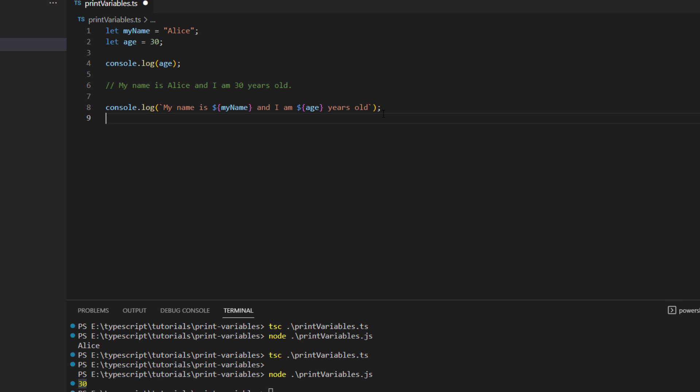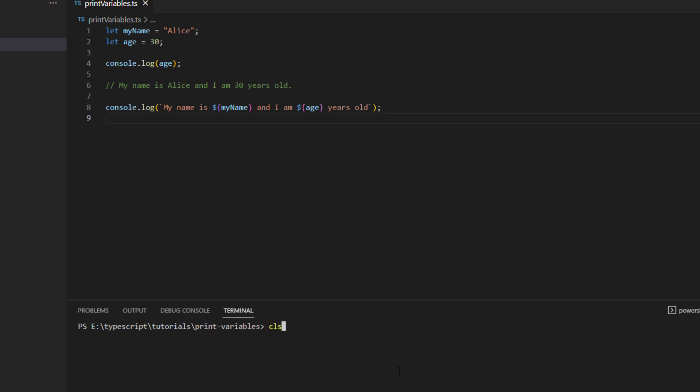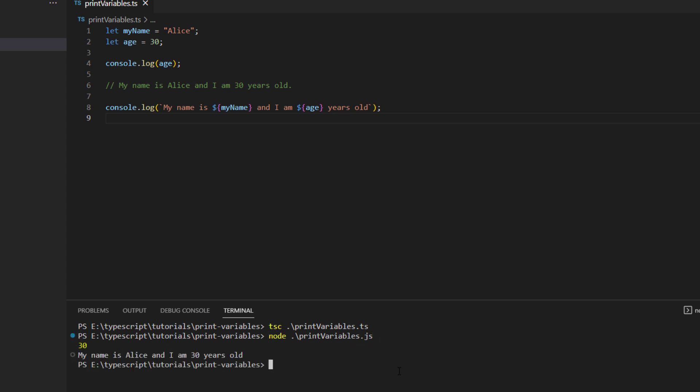So let us run this statement and see what we get as an output. So you can see over here that for this particular line what the output we are getting is my name is Alice and I am 30 years old which is the age variable.